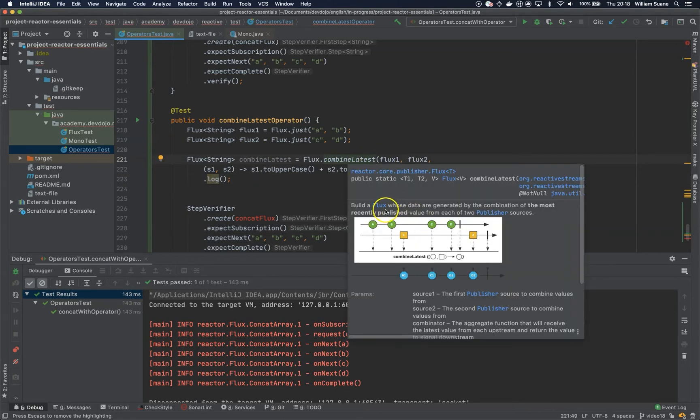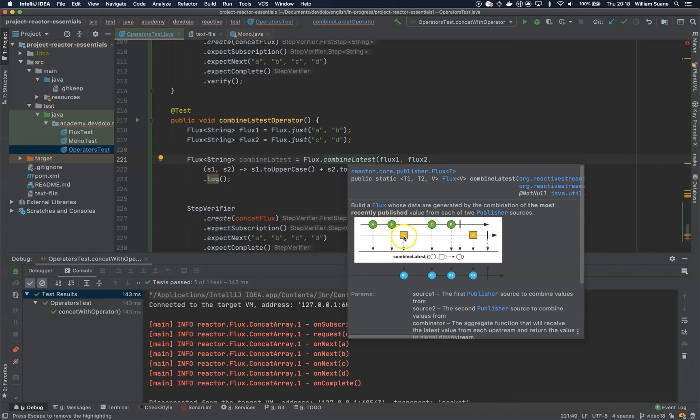So as you can see we have here from flux one B being published and then we have this second flux with number one. We are telling here combine latest the square and the circle.